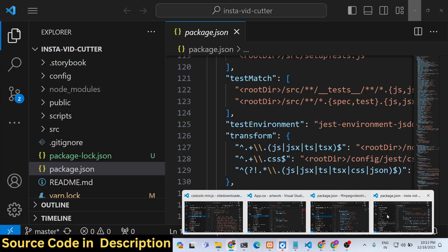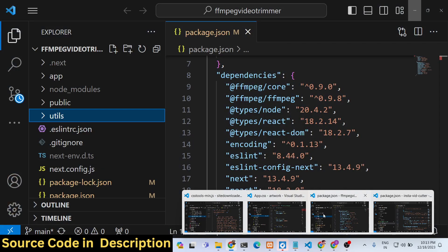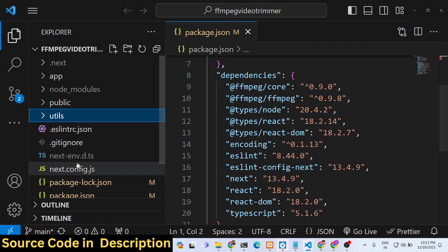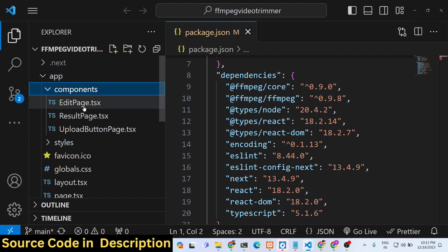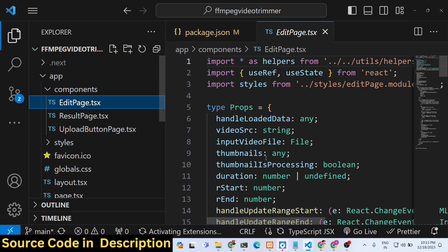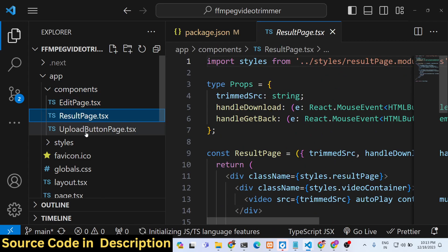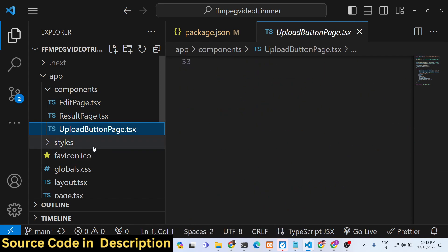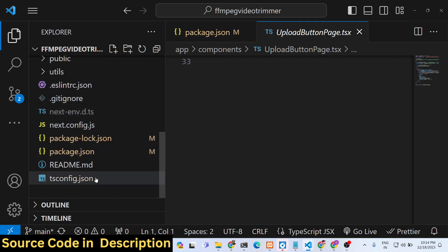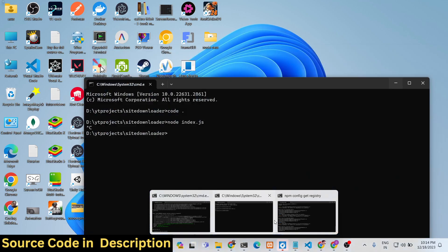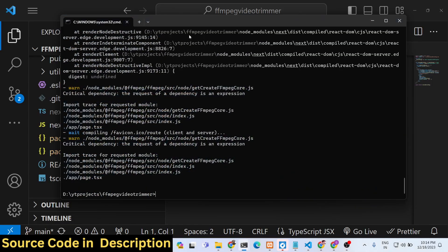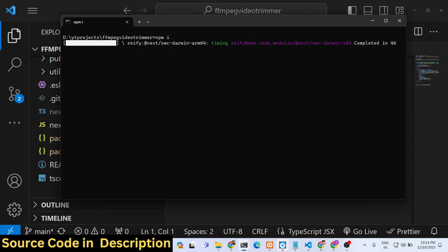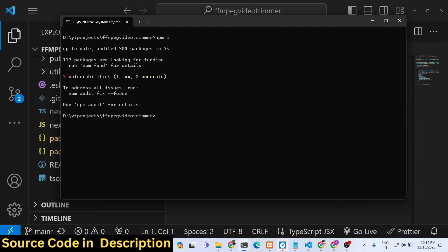After you purchase the full source code, you'll get a zip file — just extract it and you'll have all the source code. We built it in TypeScript, so all files will have the .tsx extension. You just run npm install to install all the modules, and then run npm run dev to start the development server.